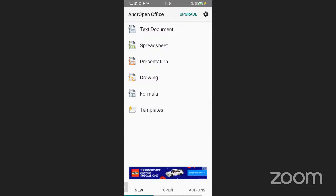It's showing Android OpenOffice. Below that there is 'Text Document' — under the text document you can write anything you want. Then there is 'Spreadsheet' where we can write data. Then 'Presentation' — under the presentation we can do a PPT and create a presentation on any topic.